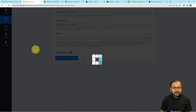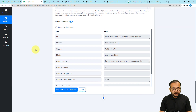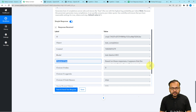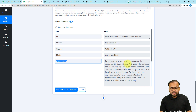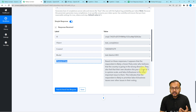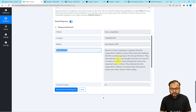After clicking 'Save and Send Test Request', the analysis is ready in a few seconds. In the 'choices[0].text' label we got the analysis: 'Based on these responses it appears that the respondent is likely a Green Party voter who believes the country is going in the wrong direction. They also feel their own situation is three out of five.' How beautiful is this — this is how you get the analysis generated.